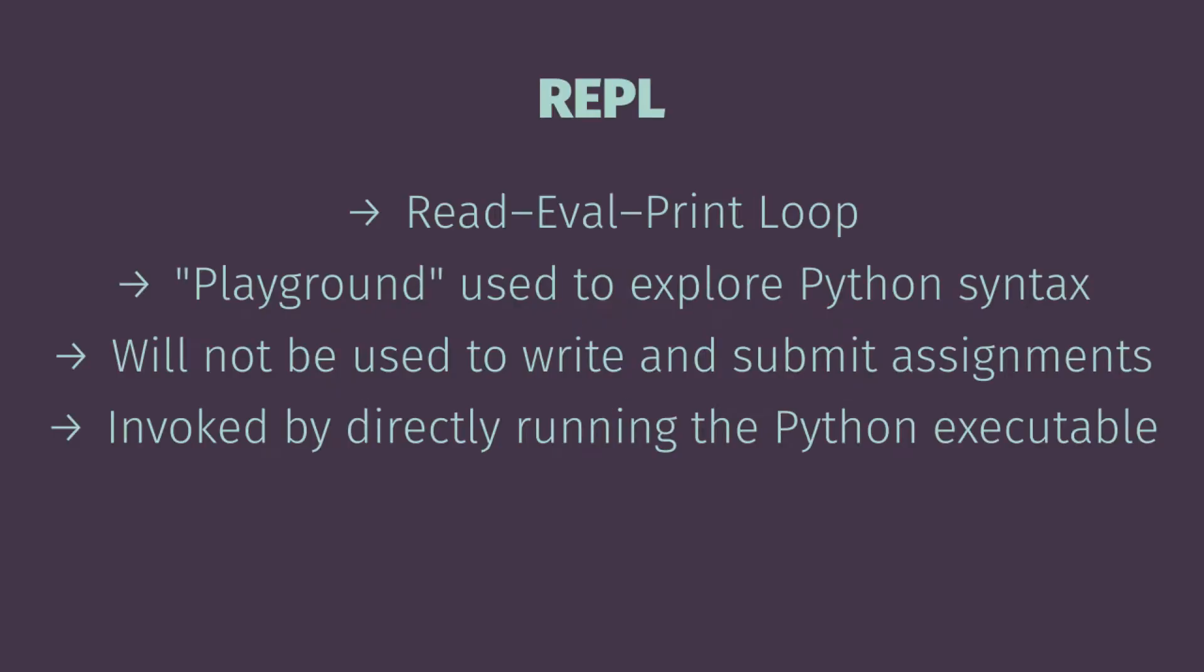A couple things that are of note with Python: Python is going to give us two different ways to explore and write programs. The first is going to be through the use of the REPL which stands for read-eval-print loop, and essentially I want you to think of the REPL as a playground at this point that we're going to use to explore Python syntax.